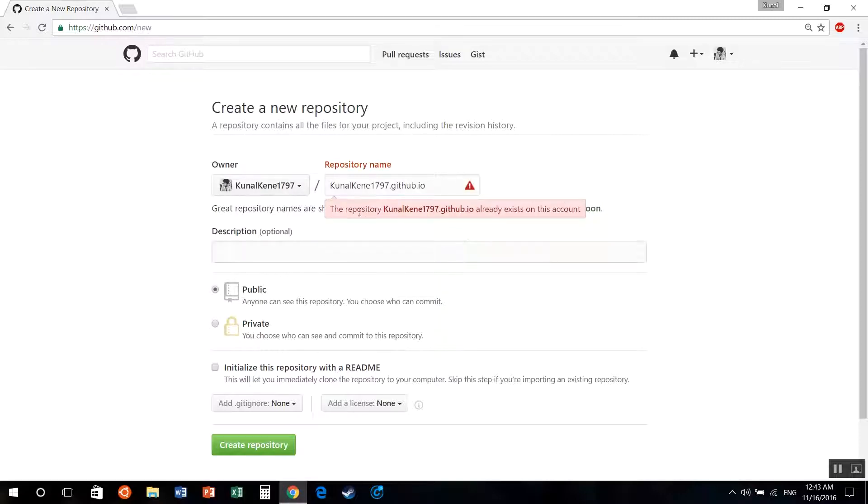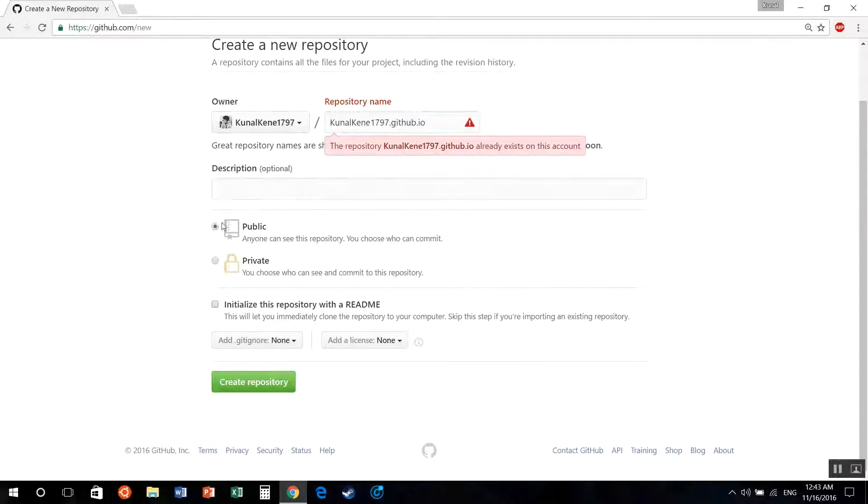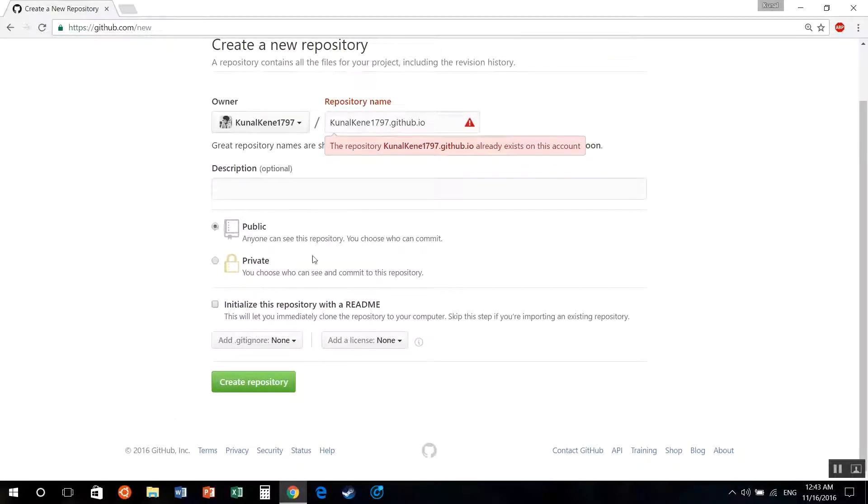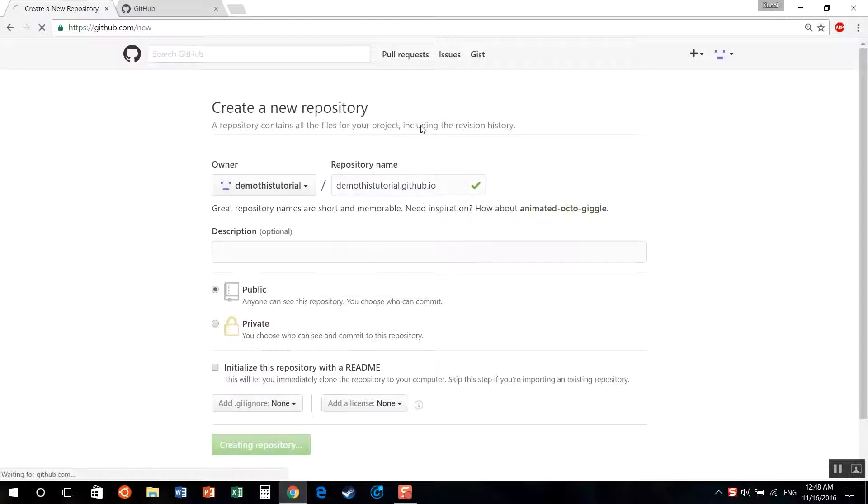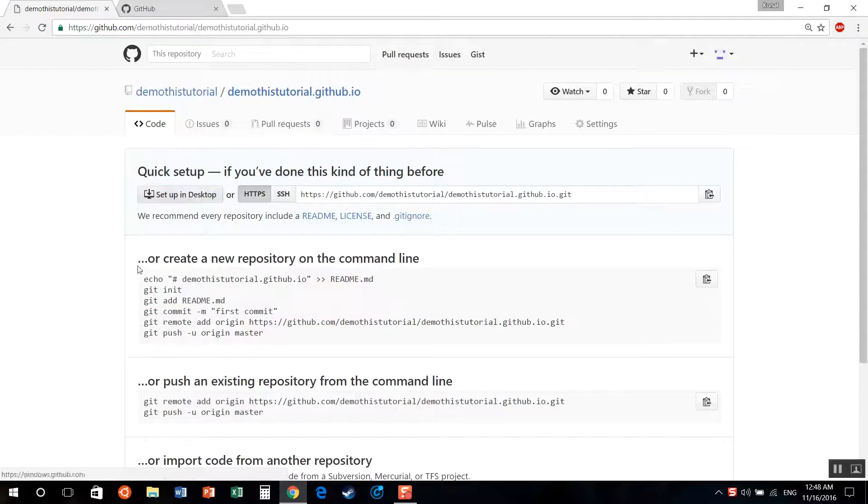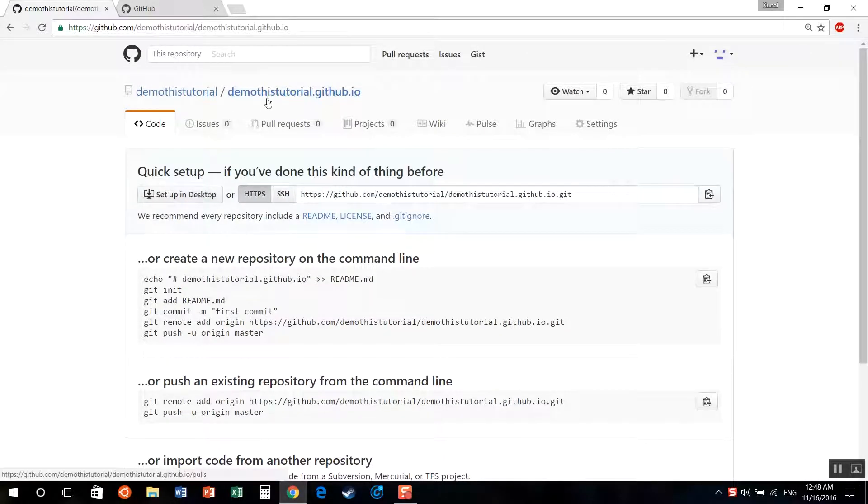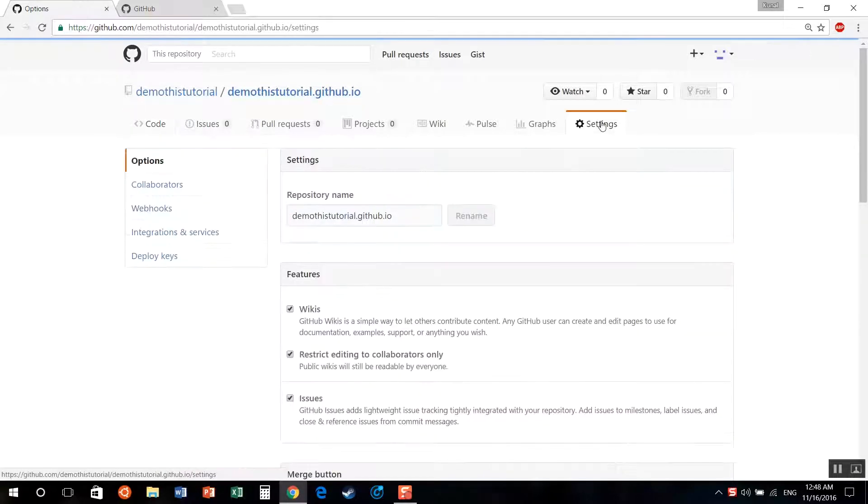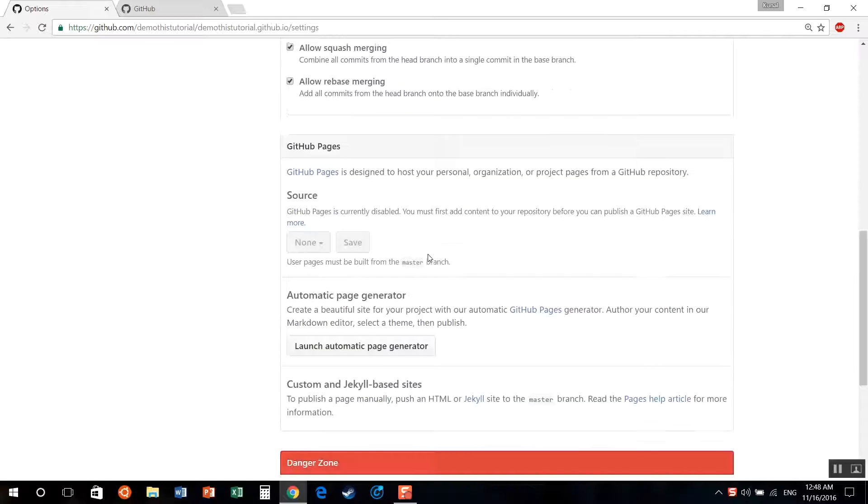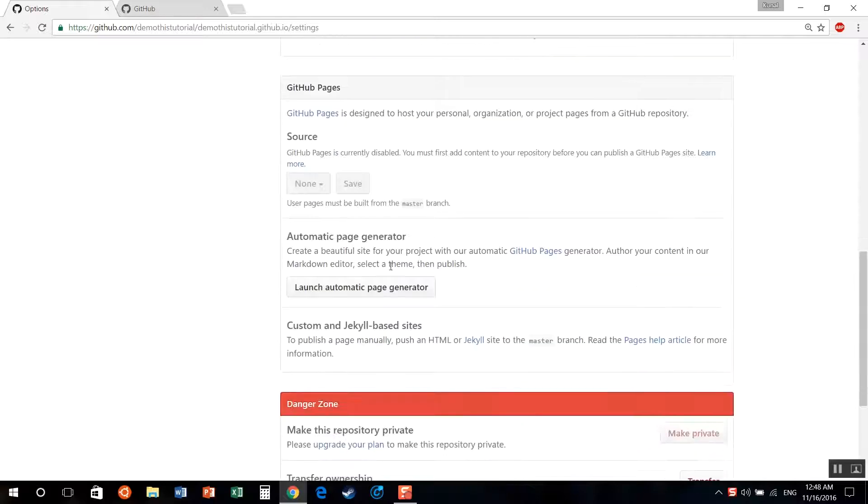But for you, just type that and keep it public or private, it doesn't matter, and then hit create repository. For the sole purpose of this tutorial, I've created demo this tutorial account and I've hosted this on this repository. So now you can directly upload your HTML file as index.html or you can use its own launch automatic page generator.